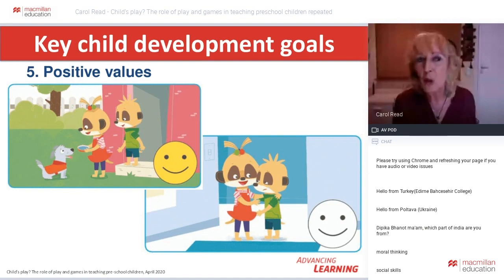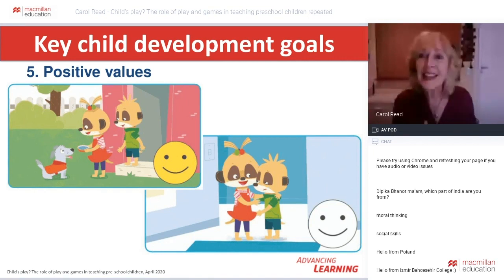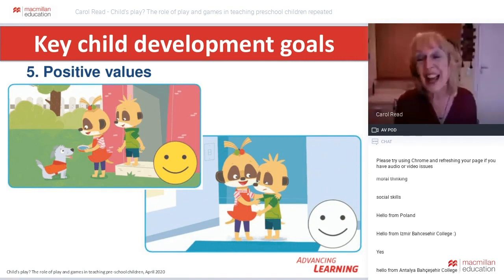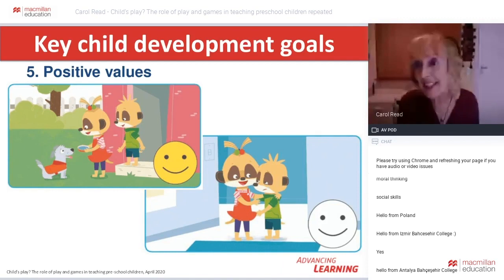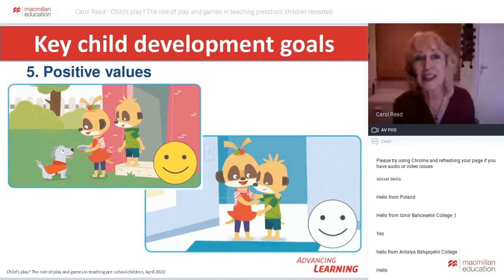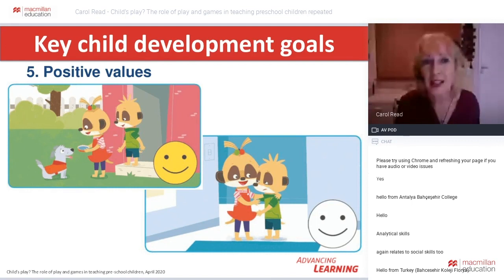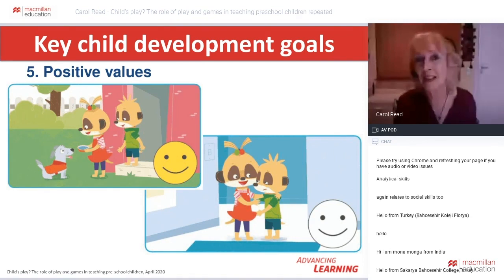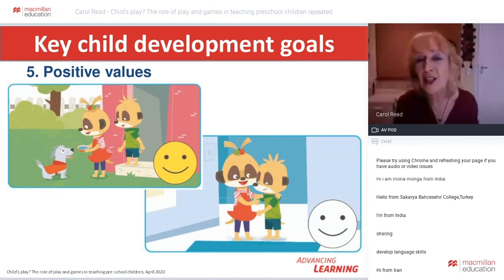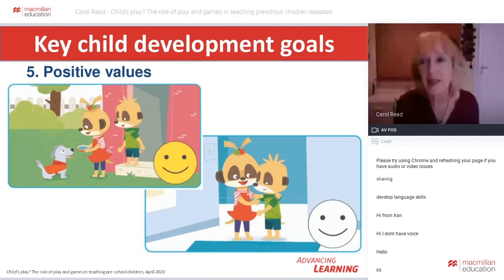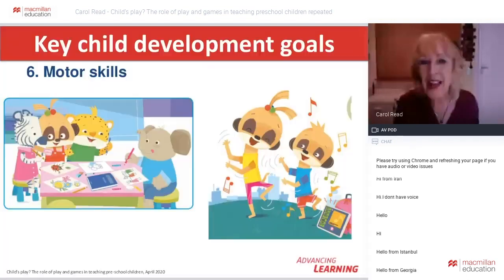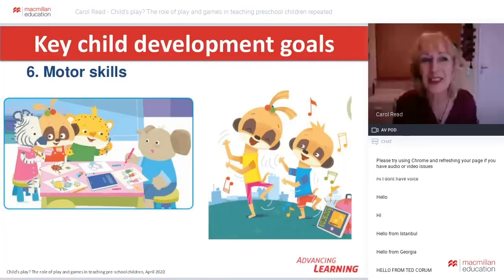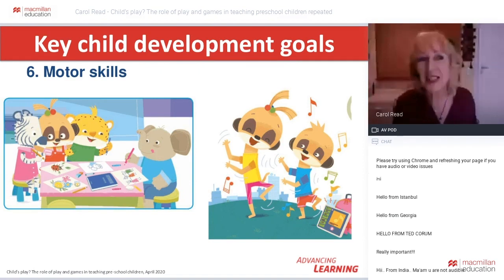Self-regulation refers to children's ability to act in a deliberate, planned manner — gradually learning to think before acting and to control their emotions rather than having a tantrum as a toddler does. Self-regulation means the child can do things with or without the presence of an adult. It's the beginnings of autonomy and is fundamental in the development of attention and concentration. Another key goal is the development of positive values.